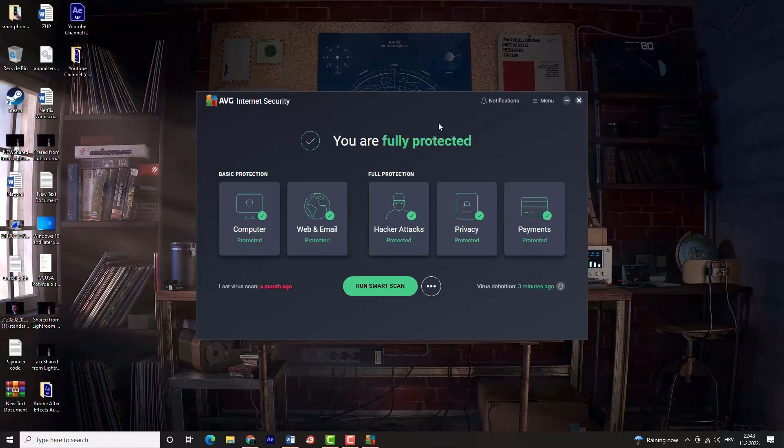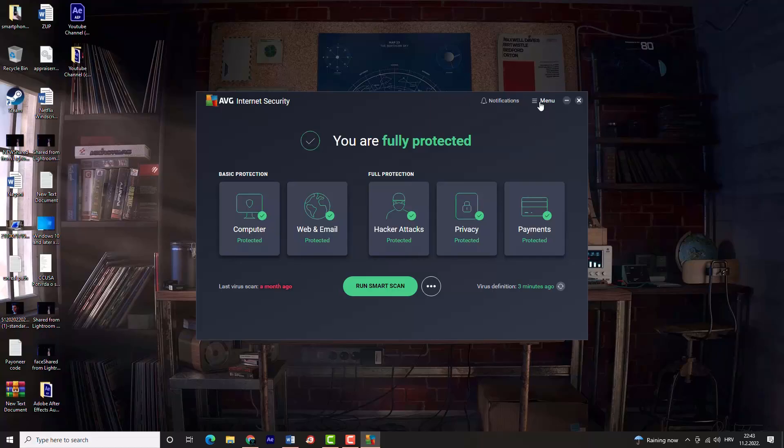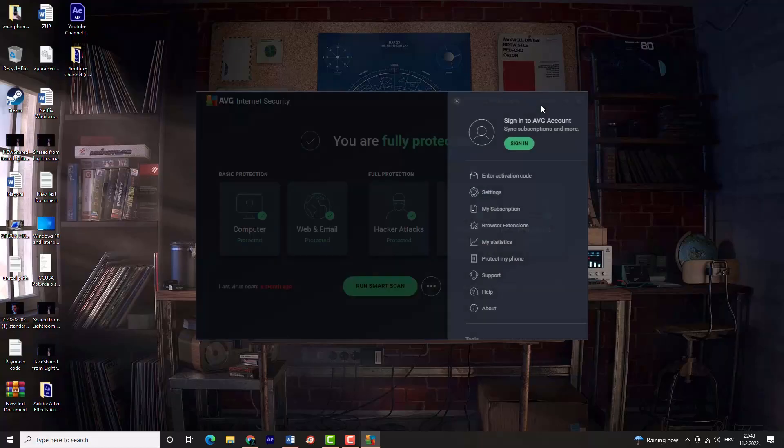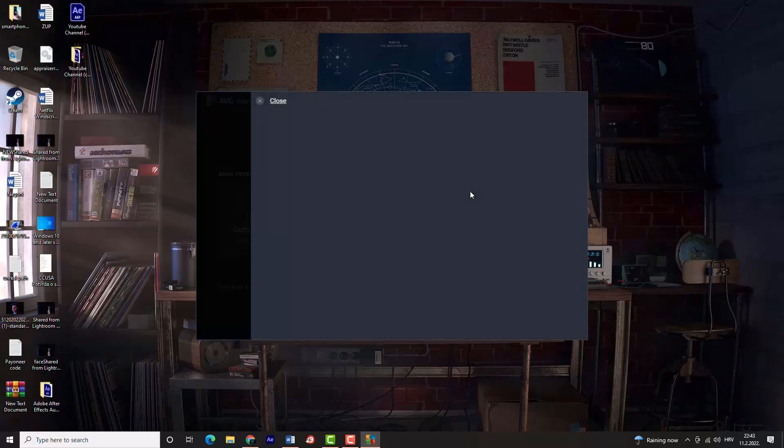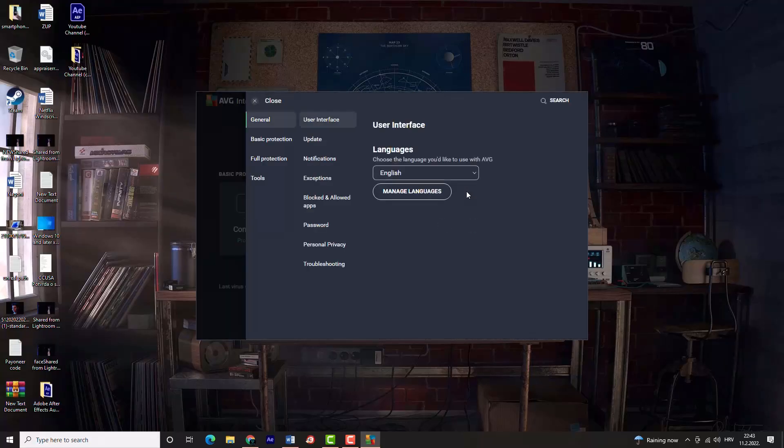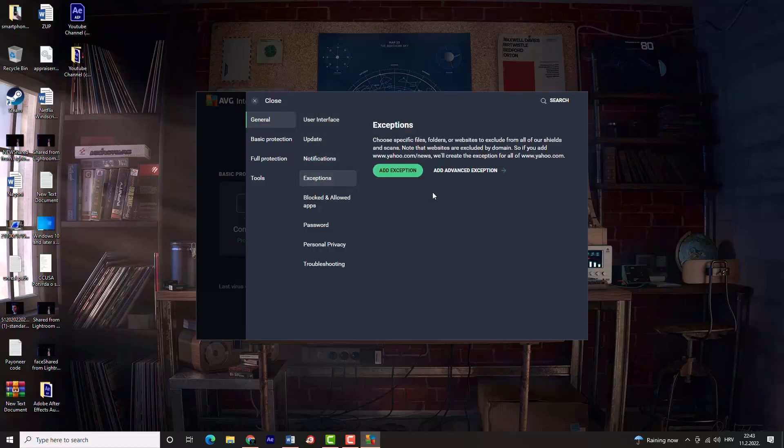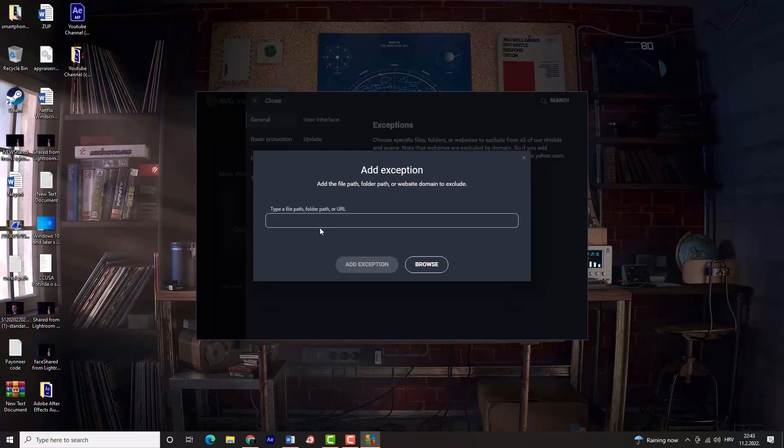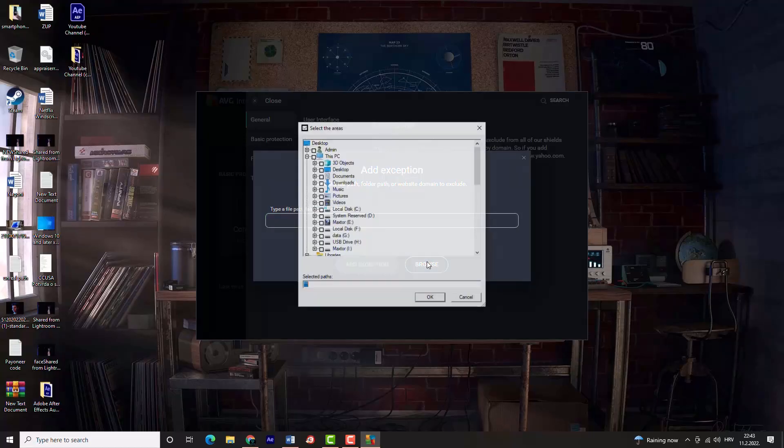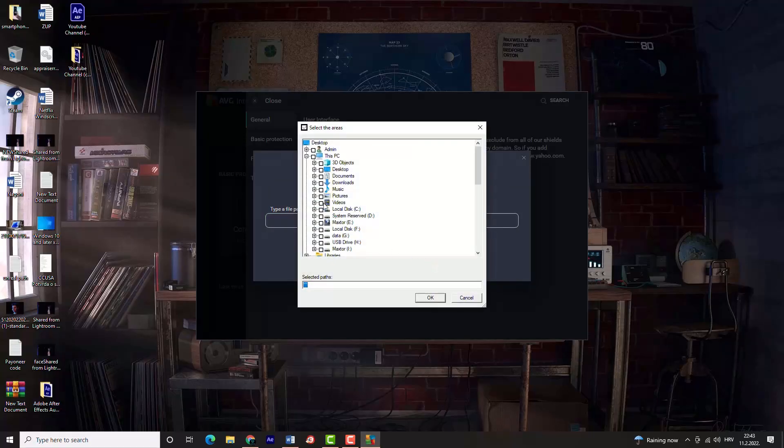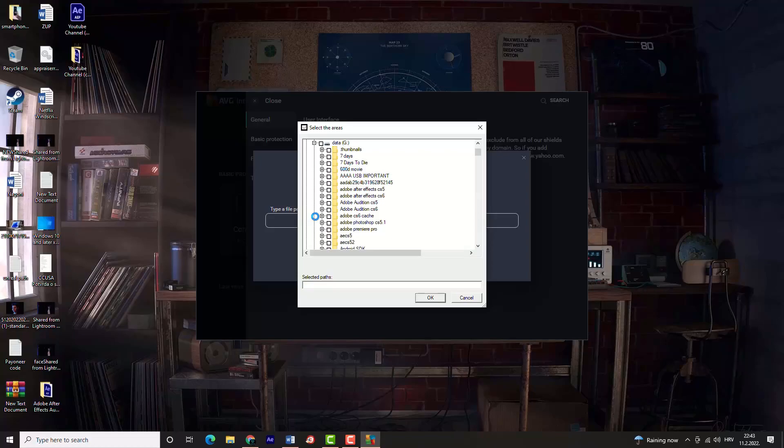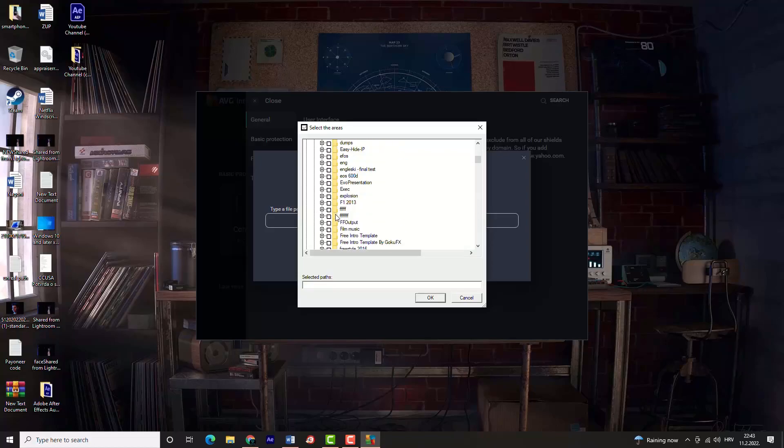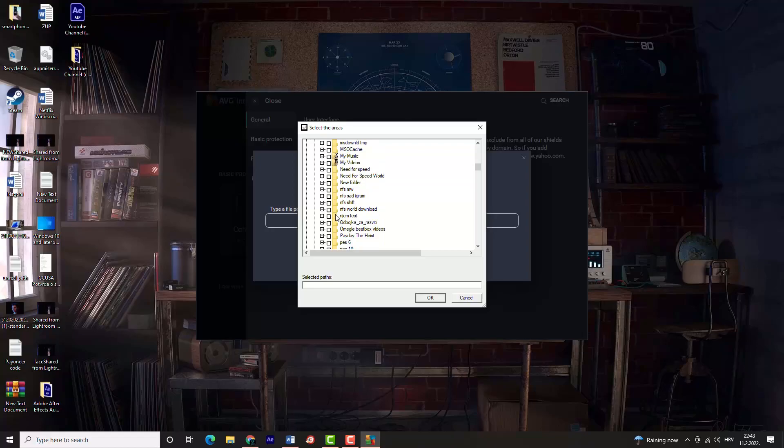Go to settings of your antivirus and find the exceptions tab. Now click browse and locate your Steam folders. Add them to exceptions so your antivirus doesn't scan and check these folders.